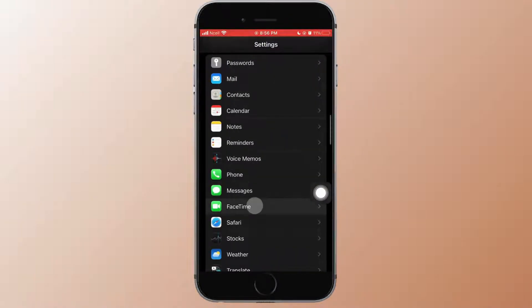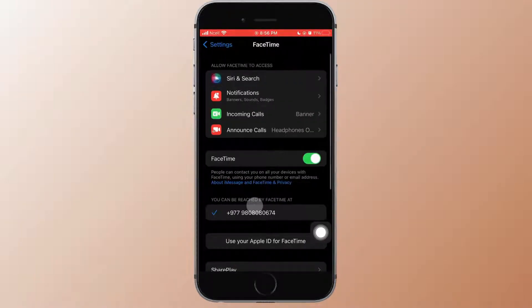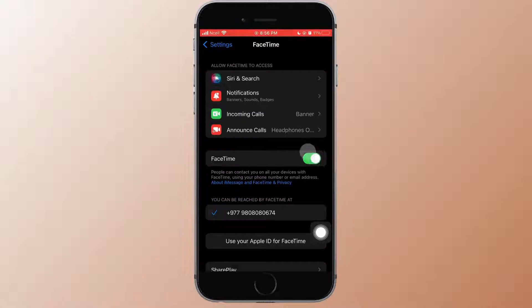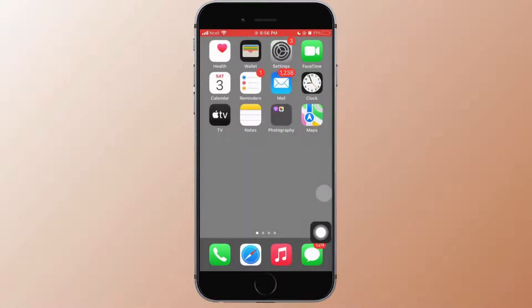After that, tap on FaceTime. Here again, make sure the toggle button for FaceTime is also turned on. As you do that, it might help you fix the problem.